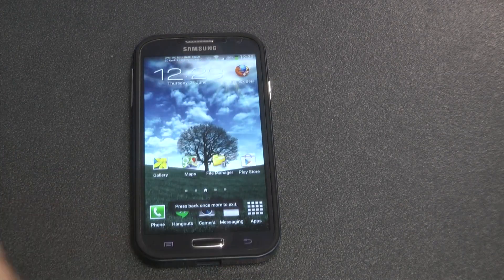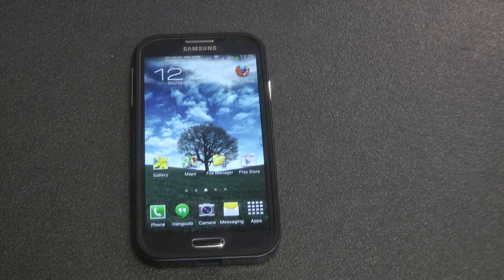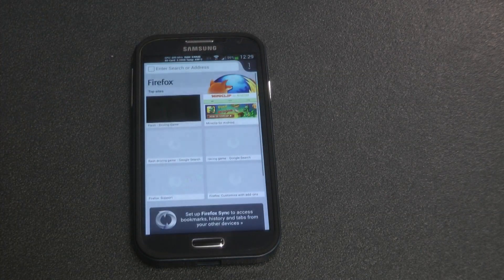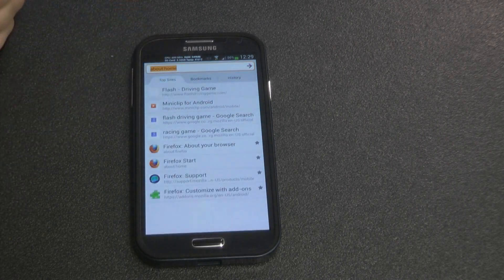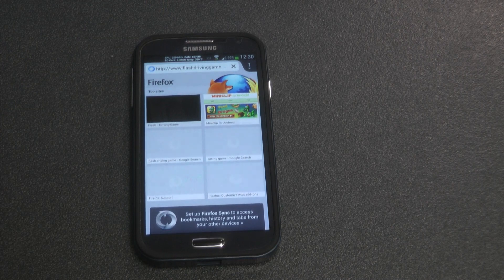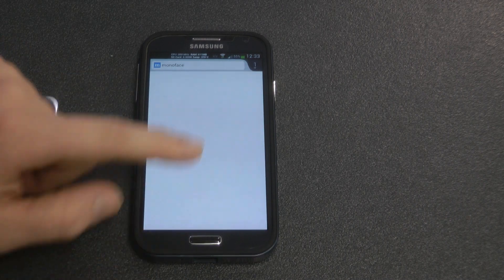You have to install that first, and then you'll need to go and install Firefox Beta off the Google Play Store. Once you've installed Firefox Beta, to test whether it works you just need to go into the link bar and type in a Flash-active site. For this one I'm going to type in monoface.com, which definitely uses Flash — and there we go, looks like it's starting to load up.